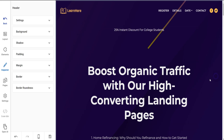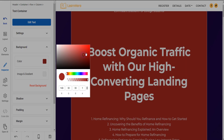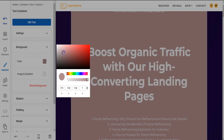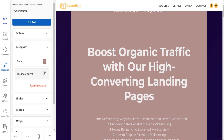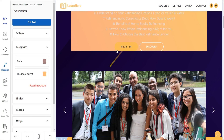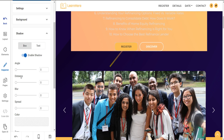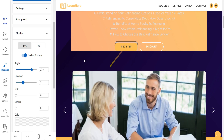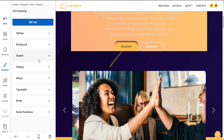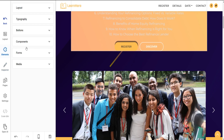You can also edit your site in the desired manner by clicking on the content. You will see many options, like you can change the site background color, add an image gradient, and add a shadow to the element. You can also add other elements like layouts, typography, buttons, and many more.